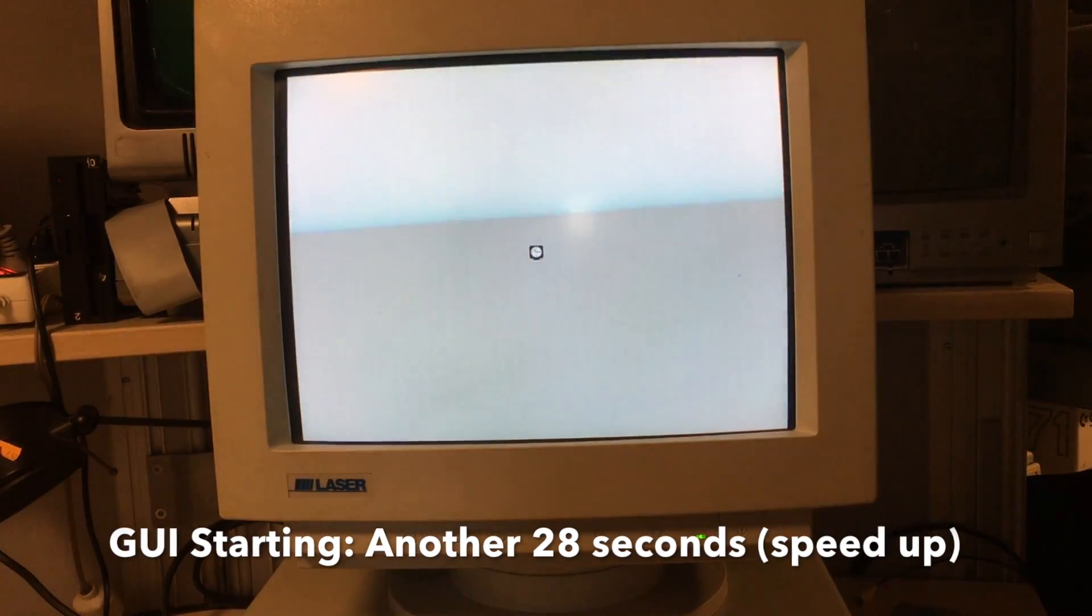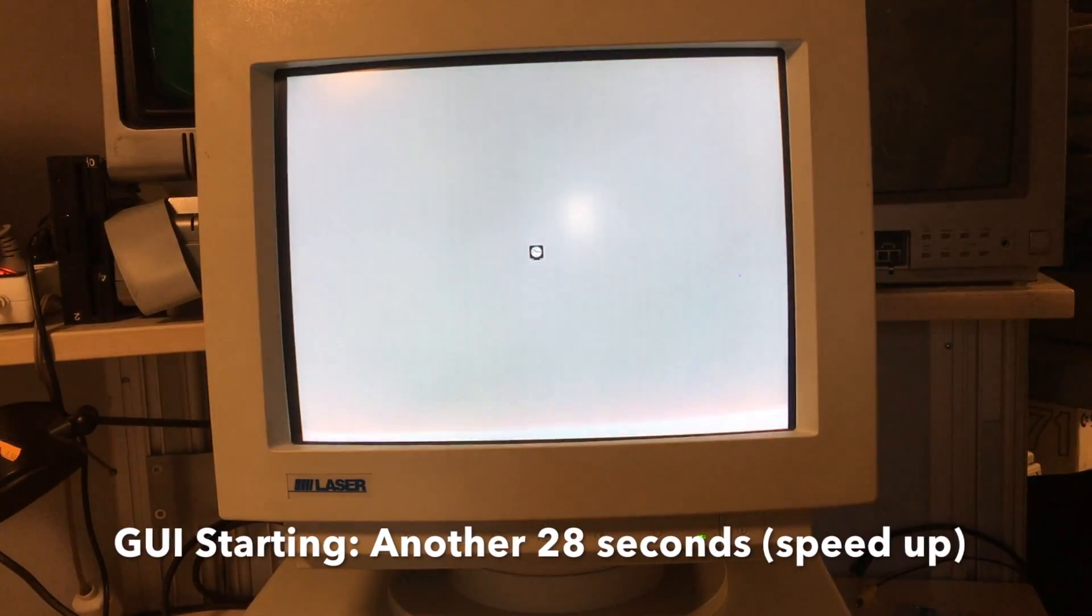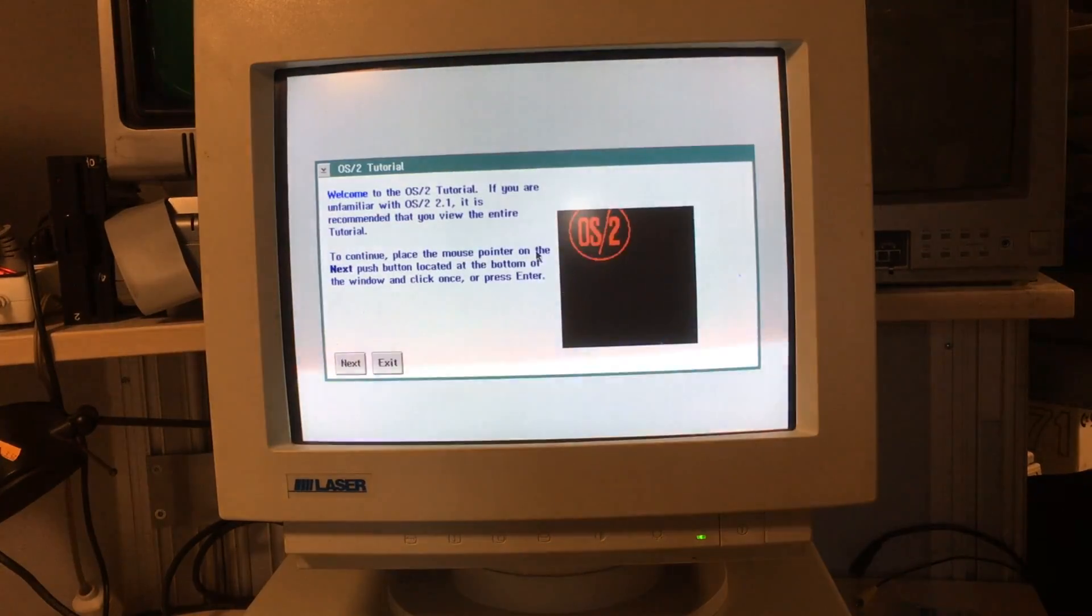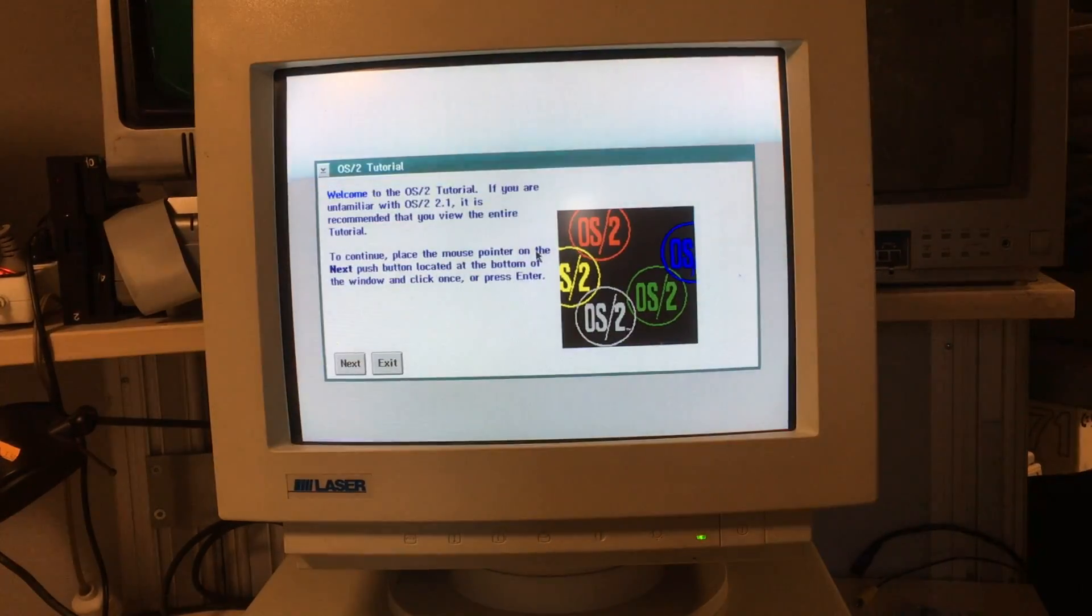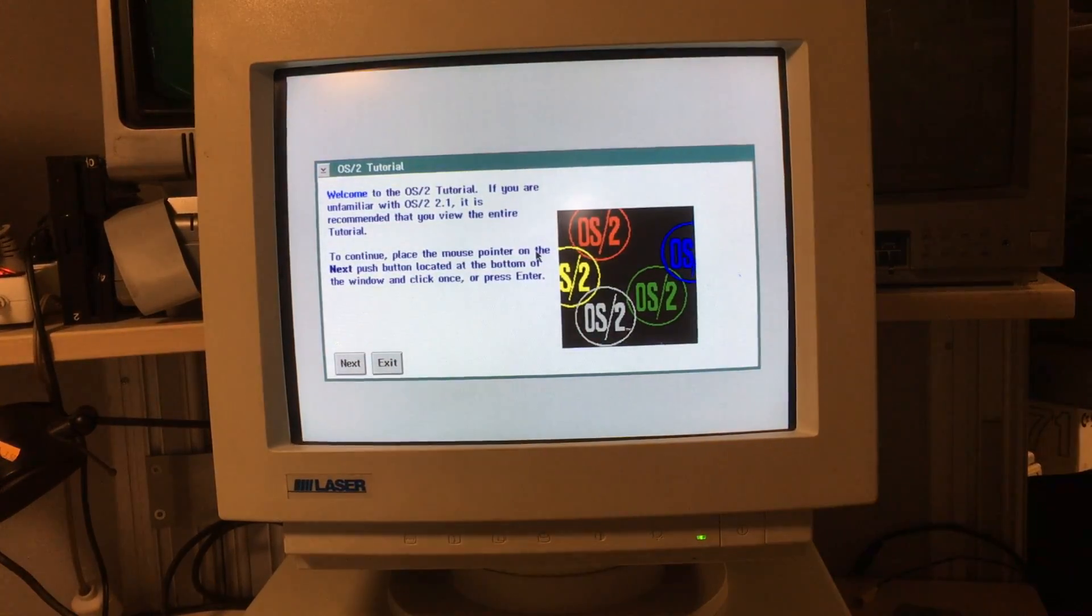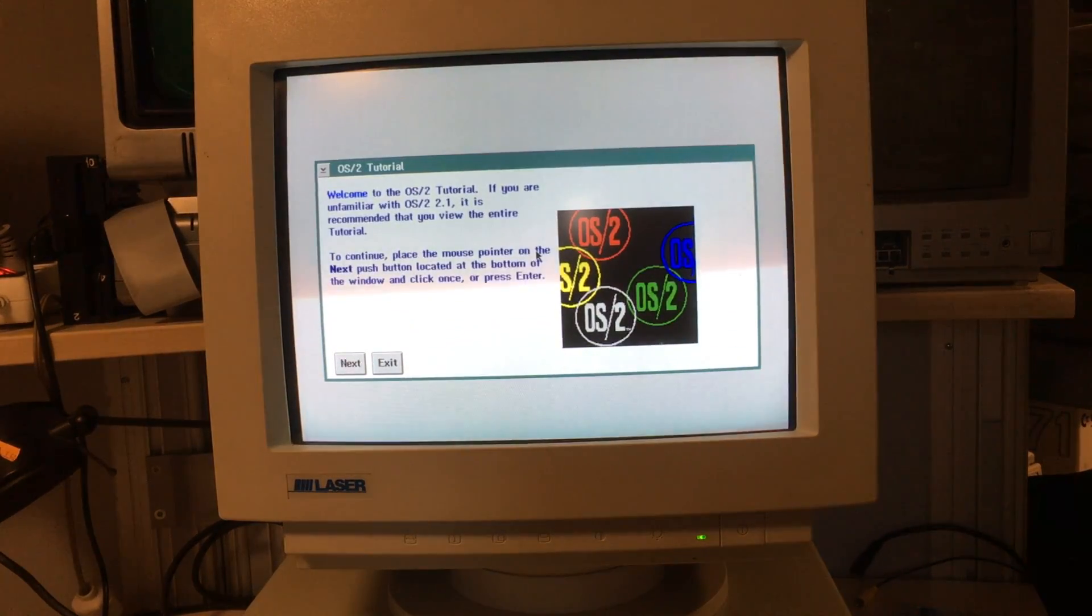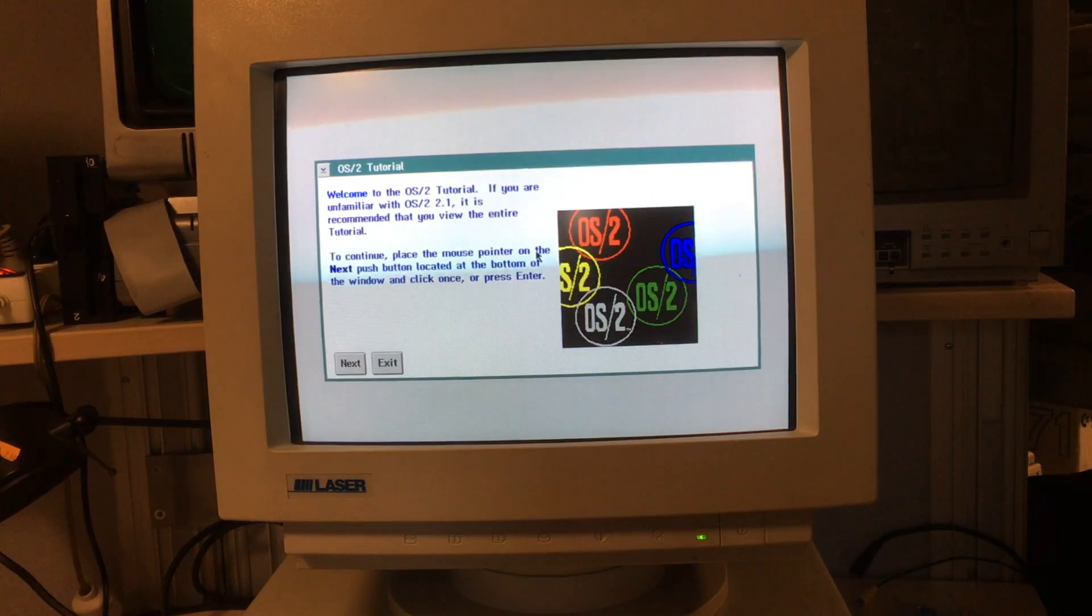Yes, the graphical user interface takes another 30 seconds to boot. And we're in! This is the first screen you'll see when you first start up OS/2.